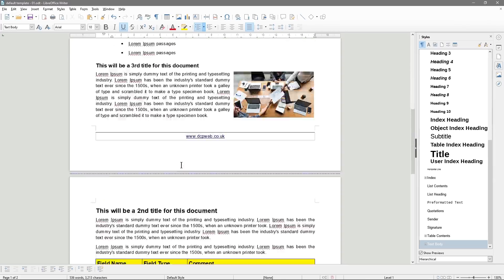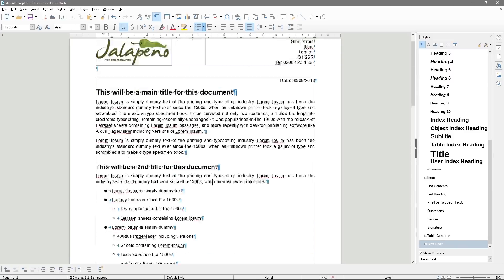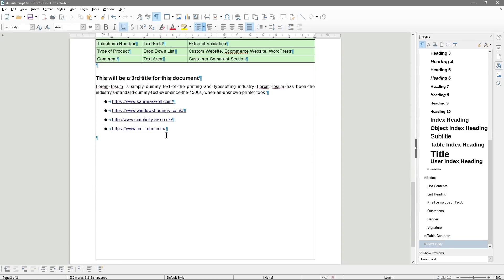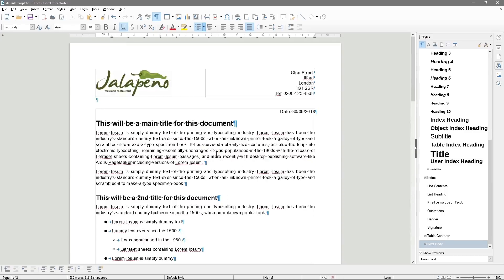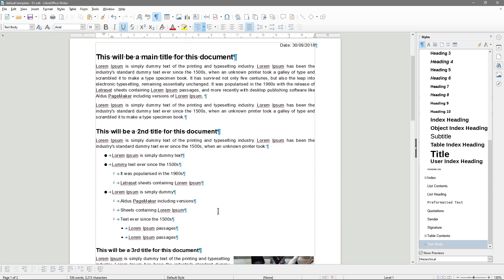There's this option here called Toggle Formatting, which allows you to see where all the carriage returns are and any indentation, bullet lists, and paragraph spacing. People who write a lot of documents normally use this tool, but I hardly ever use it — though it can be useful sometimes.